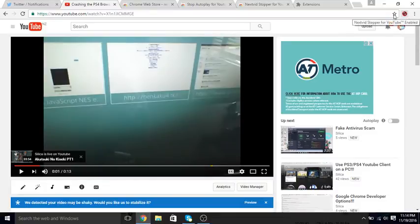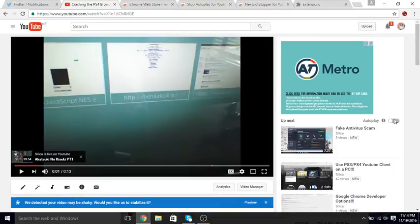But now with this browser extension, I don't even have to worry about this stupid thing. This thing is terrible. Who thought it was a good idea anyway?